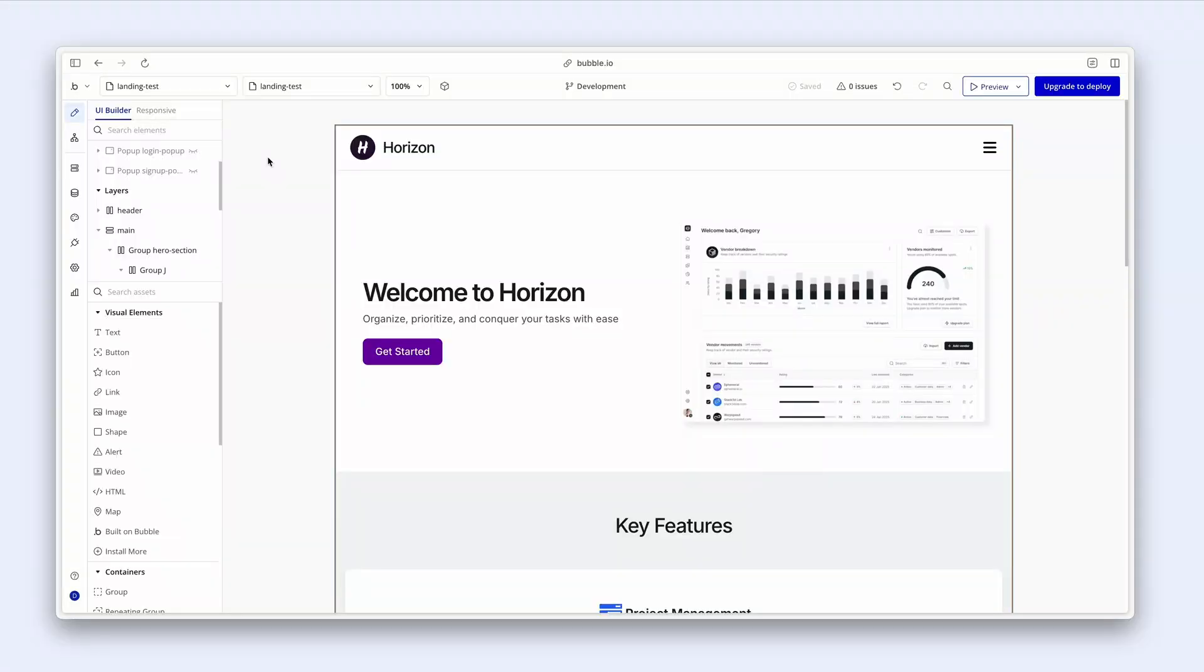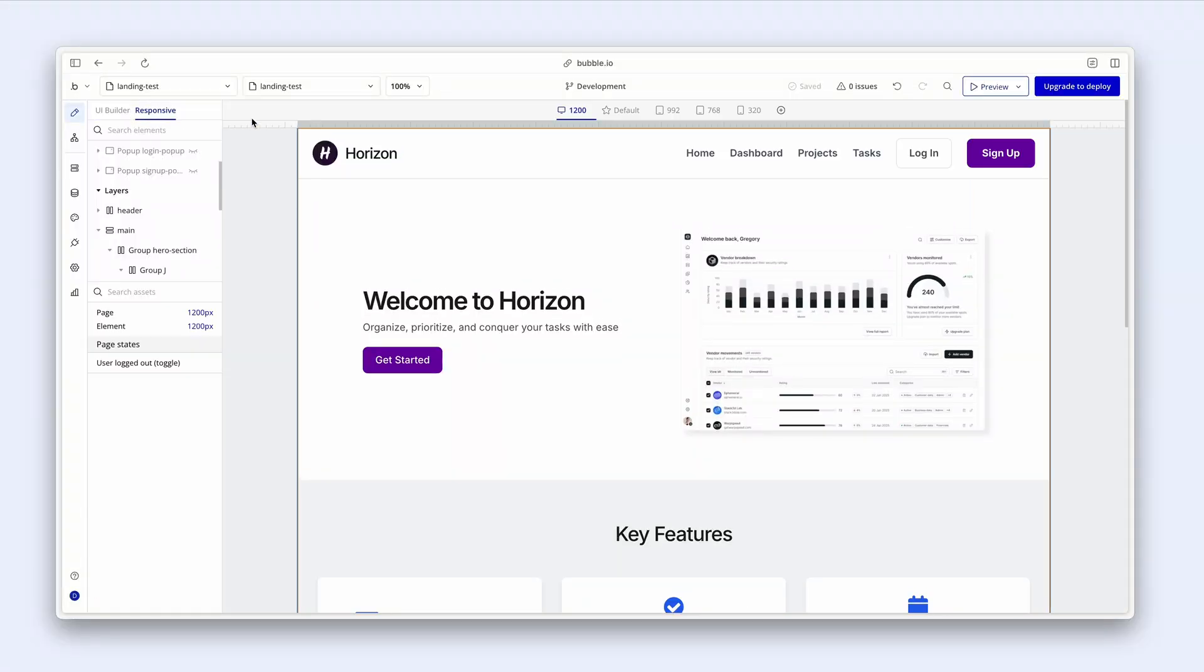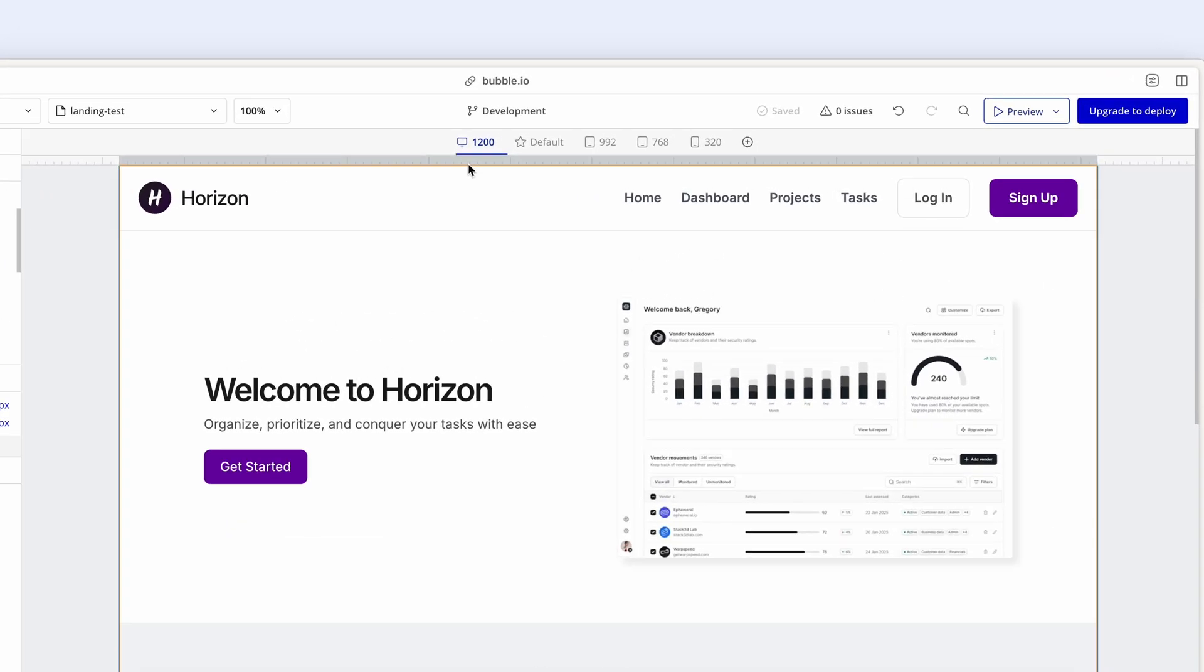I'm going to click across next to the UI Builder to the responsive tab. Across the top, we have some numbers and these are basically breakpoints. What we want to achieve is that at each breakpoint, we want the design to look good.